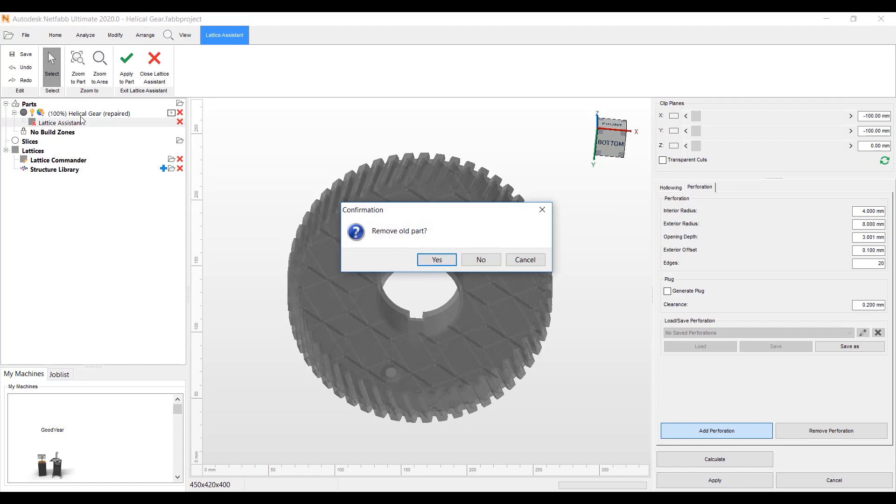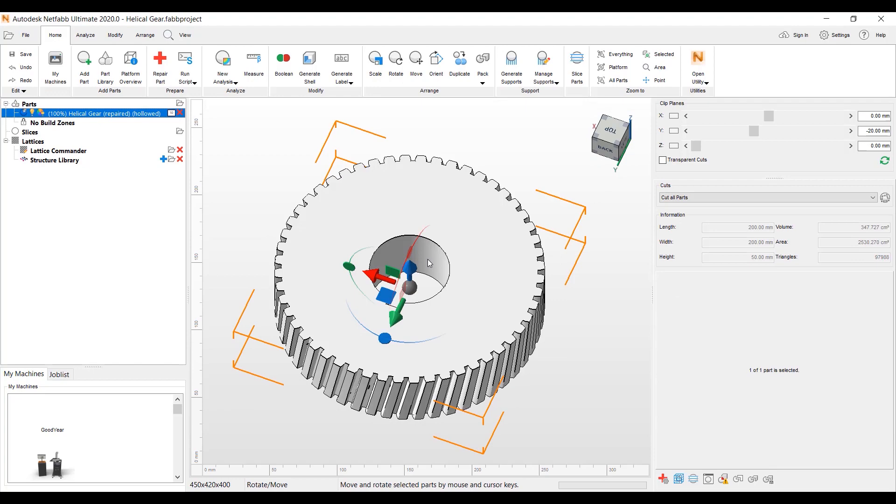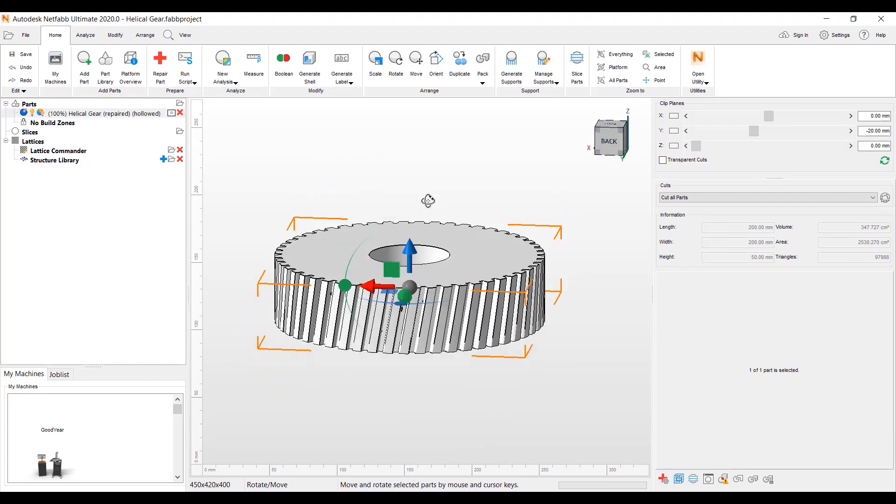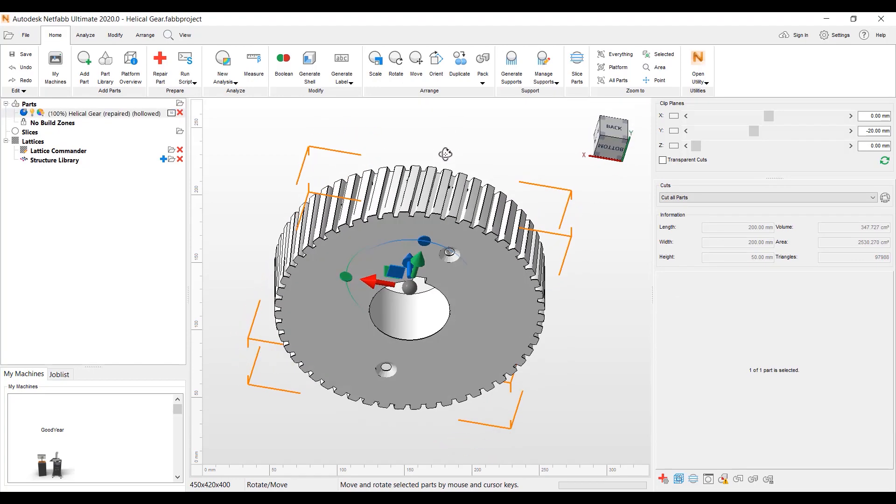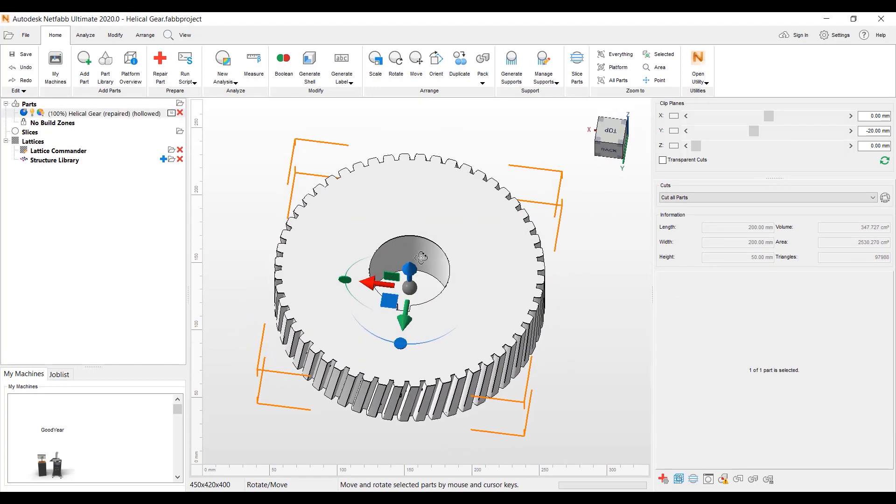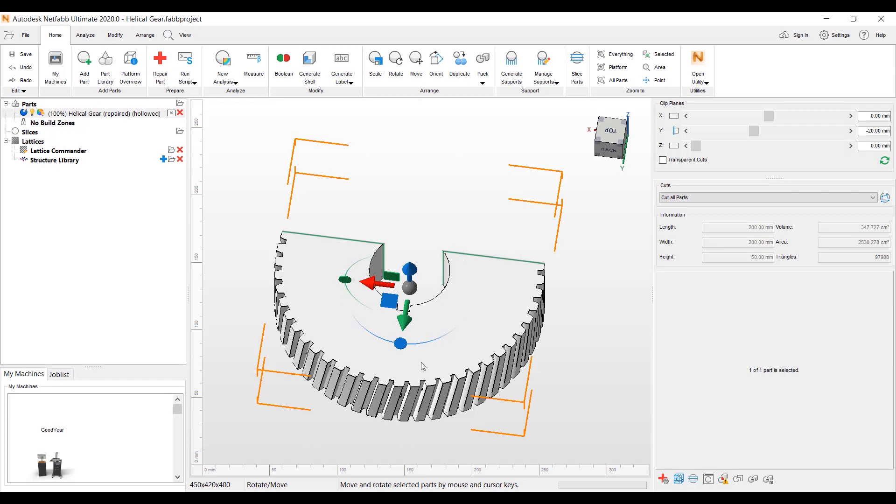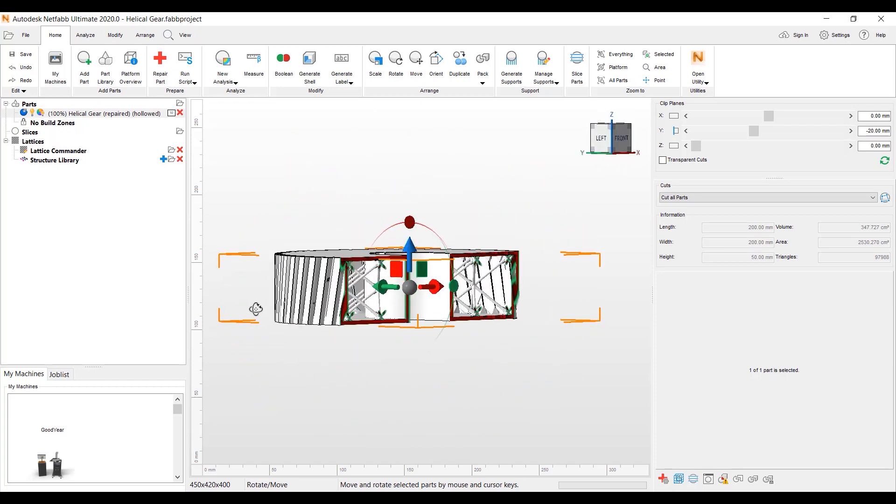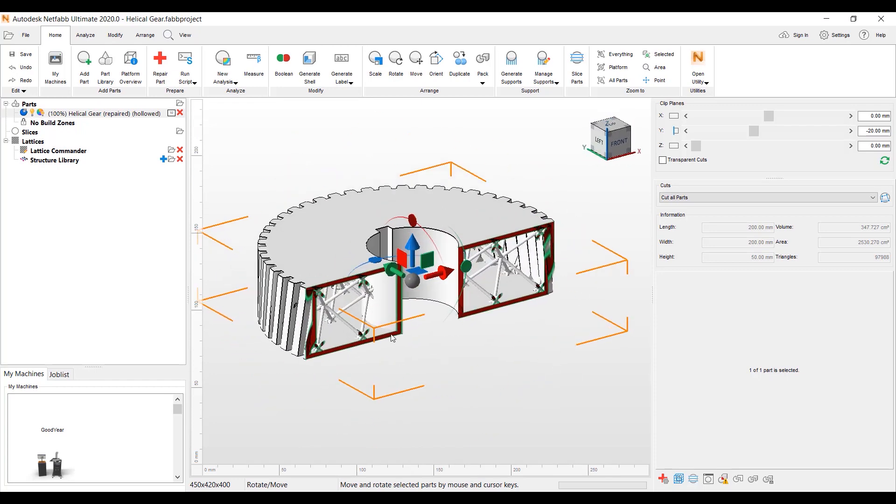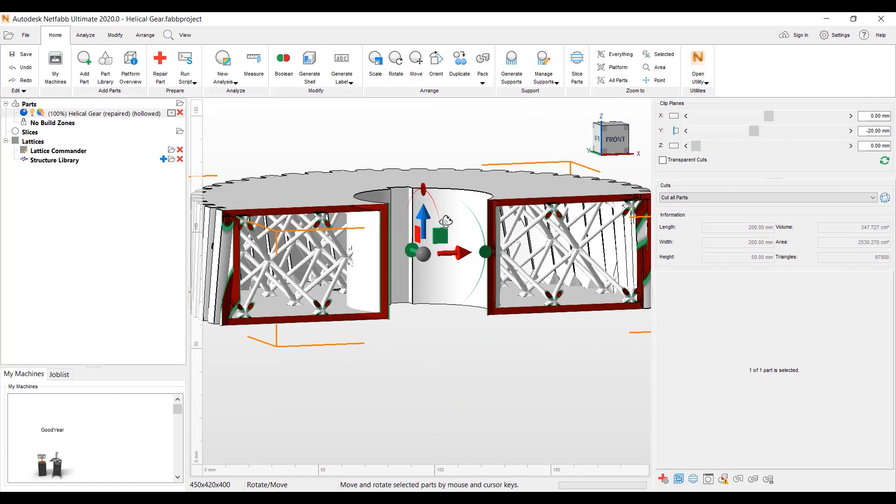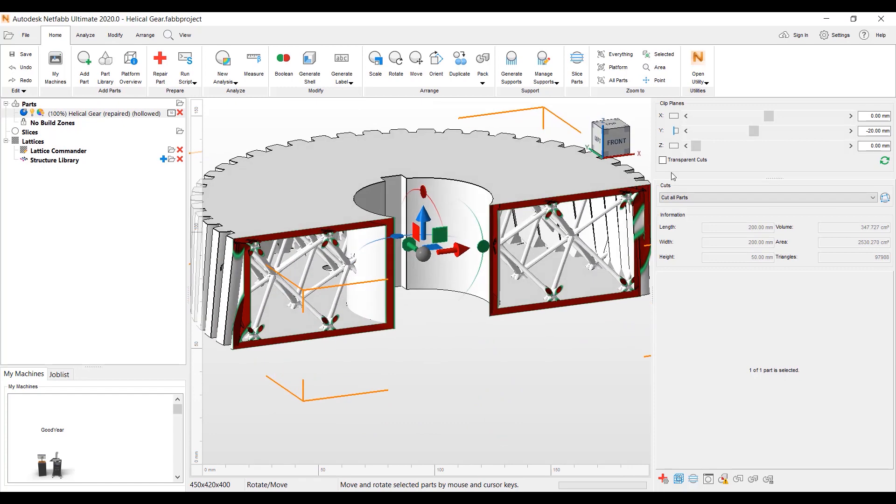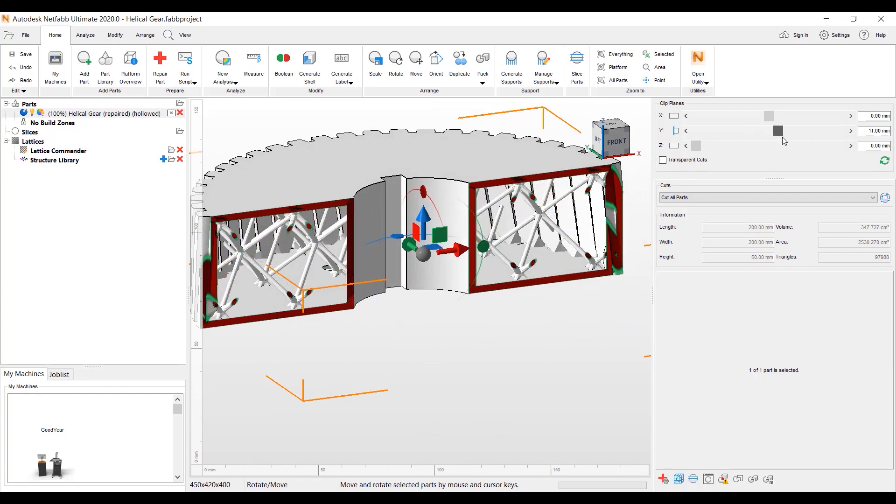We can also remove the old part in our parts tree or keep it. I will remove it. Now we have the finished part here with the perforations with the lattice inside. We'll go back to our Clip Planes tool here on the right side, clip on our rectangle here to look inside. And now you can see the lattice that we created here. We can slide through this part.